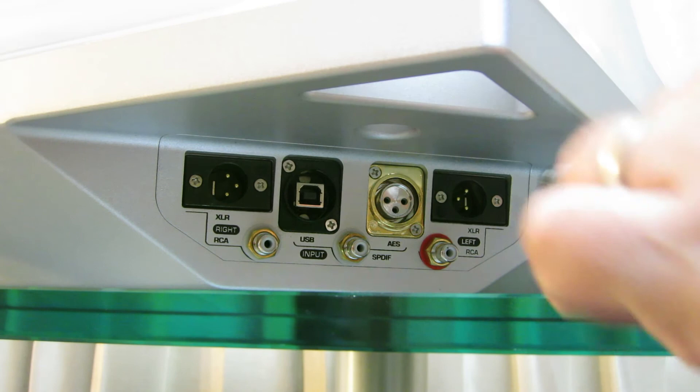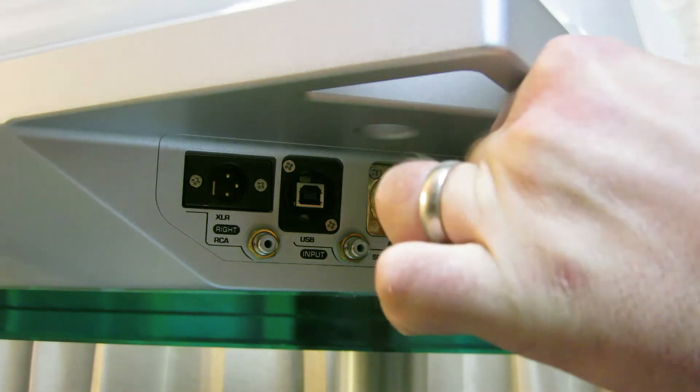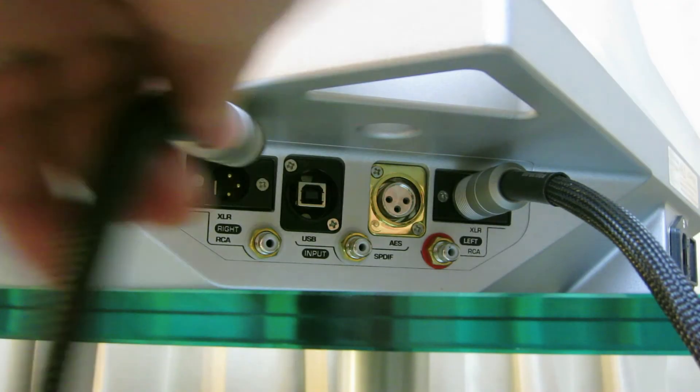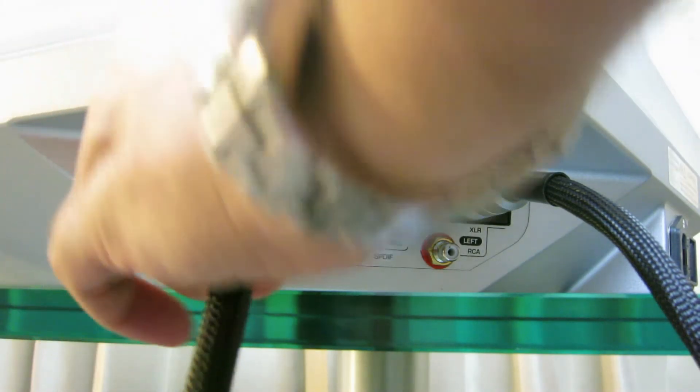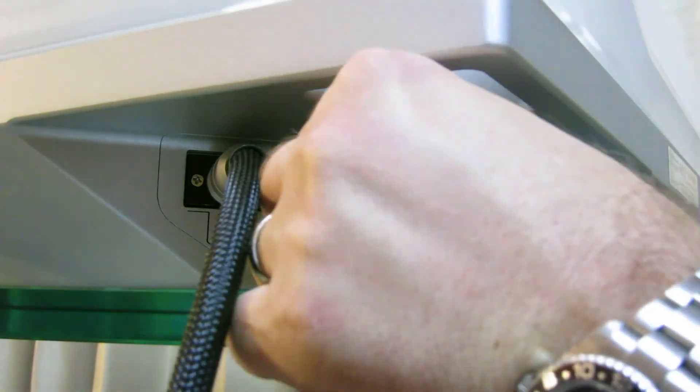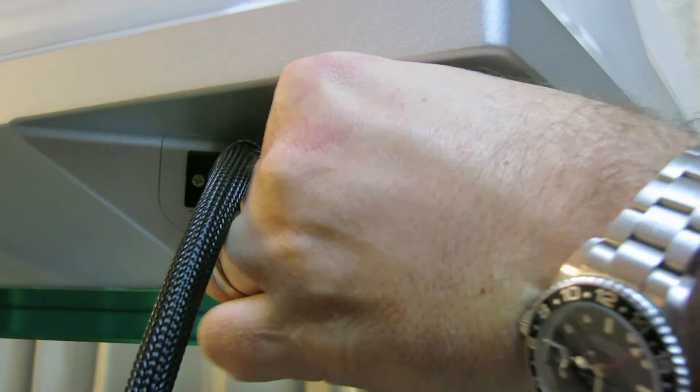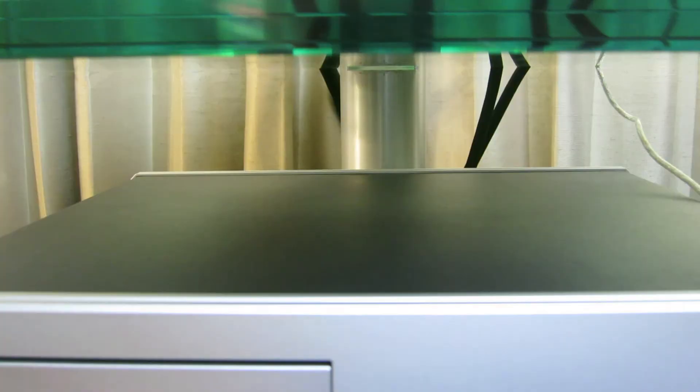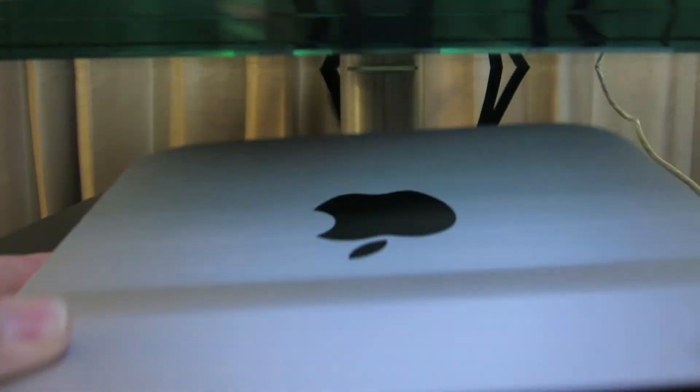First, I connect the left XLR output, followed by the right, and then I connect the USB input. Once you've done this, it's time to set up your computer as your music source.